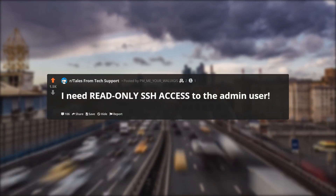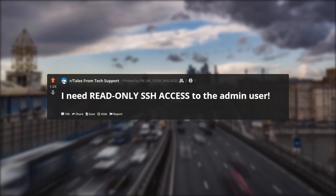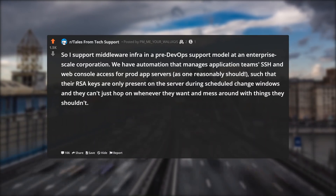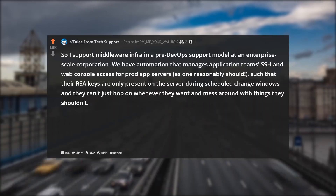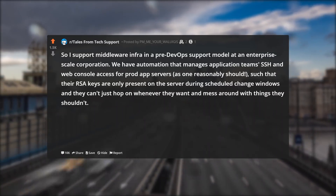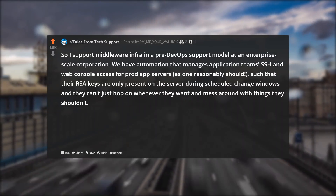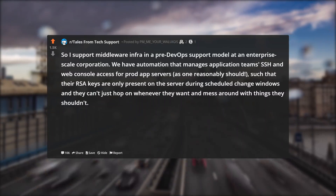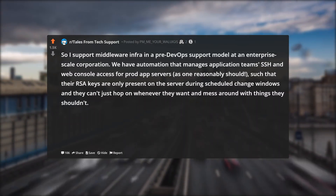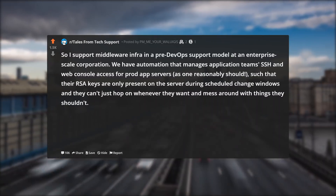I need read only SSH access to the admin user. So I support middleware infrastructure in a pre-DevOps support model at an enterprise scale corporation. We have automation that manages application teams' SSH and web console access for prod app servers, as one reasonably should.